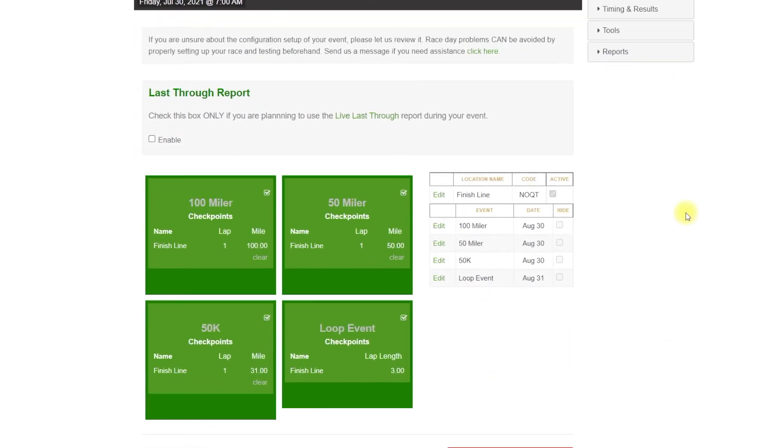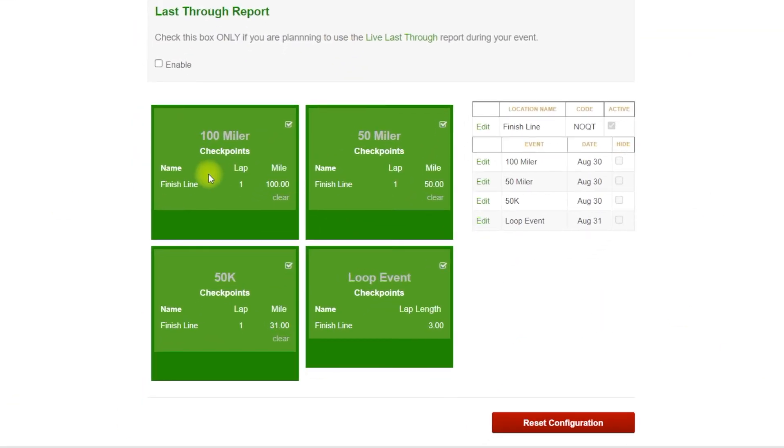All right, so here all of our events are configured. The code that you need to grab and key into your application is going to be this code right here. So N O Q T.